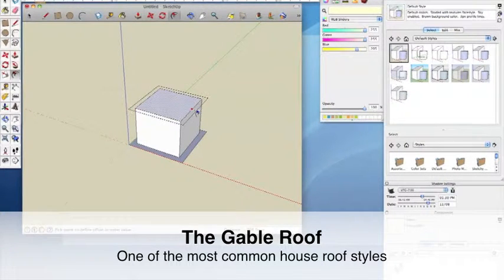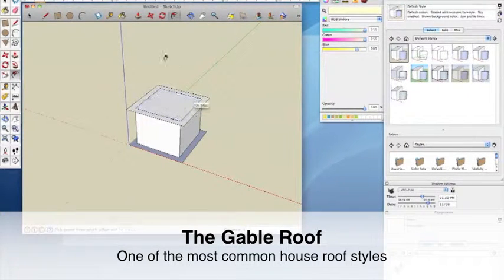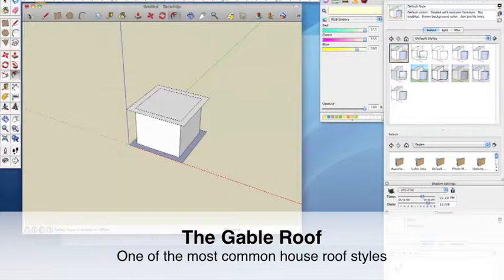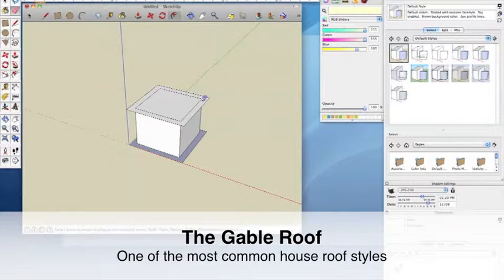Create a second plane on top of the walls group and use the offset to come out one foot on all sides to form the base of the roof.